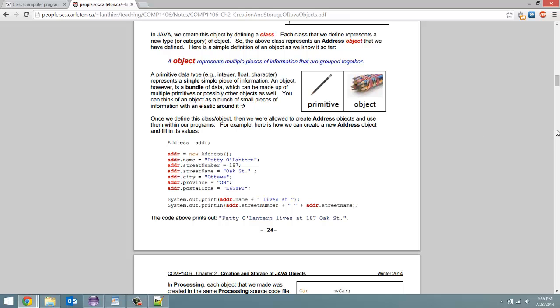So I'm not going to explain it too much because this is in Java coding, but he created this address class which contains the name of the person. The street number.